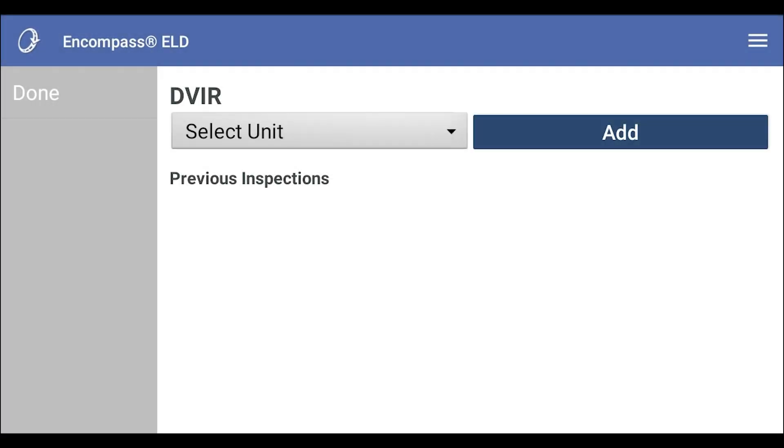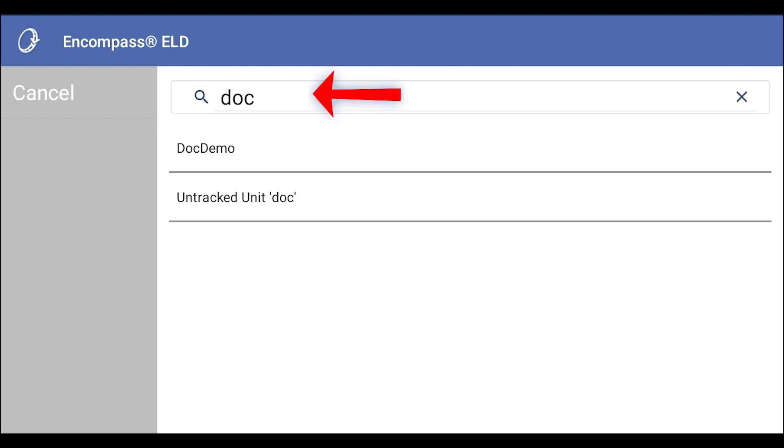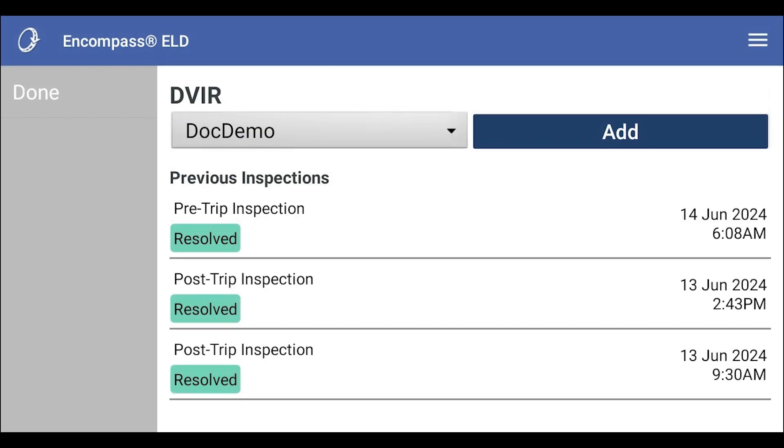If you are connected to the ELD, the system will automatically populate with that unit number. If not, tap to select a unit from the list. You can also search for a specific unit. Once the unit is selected, previous inspections will appear on the screen.